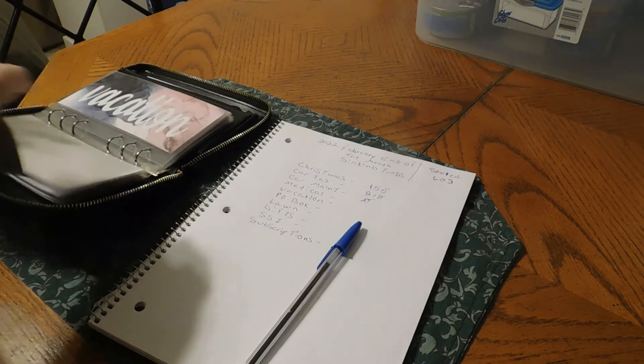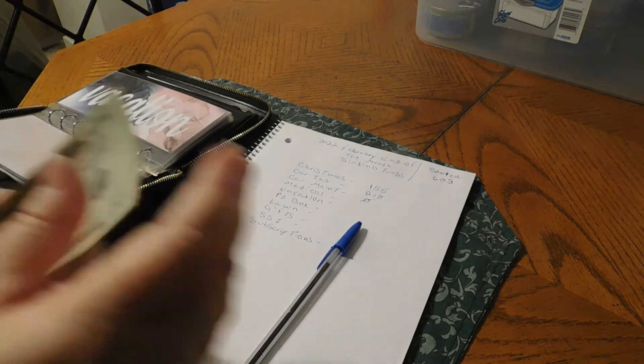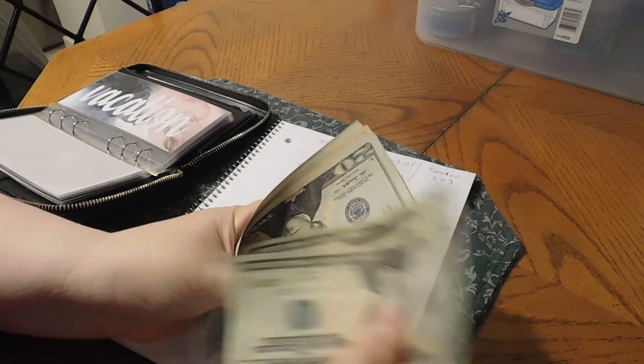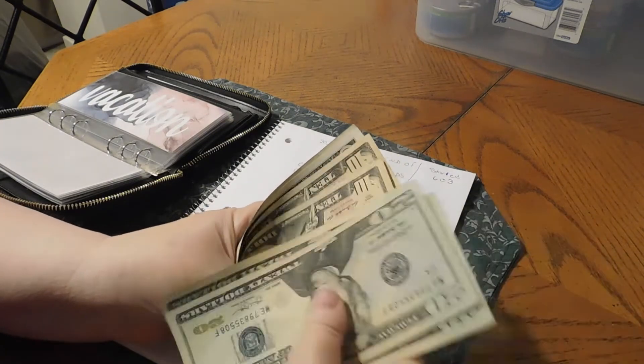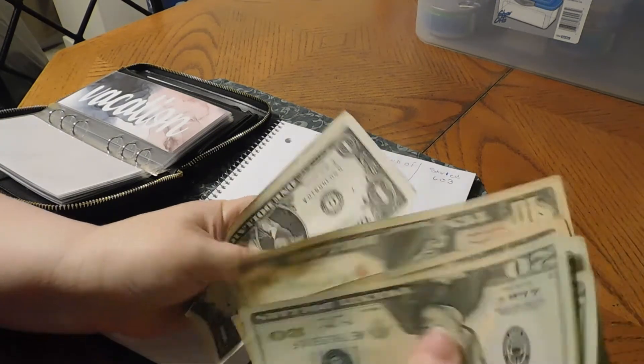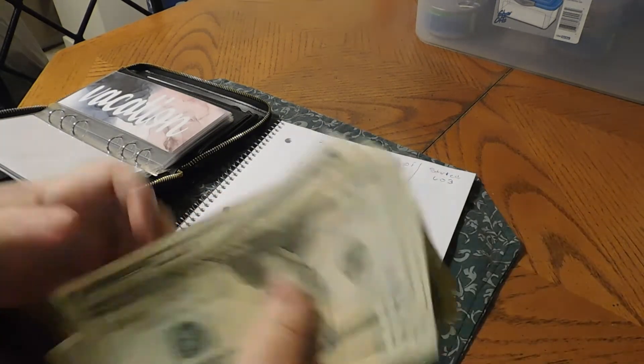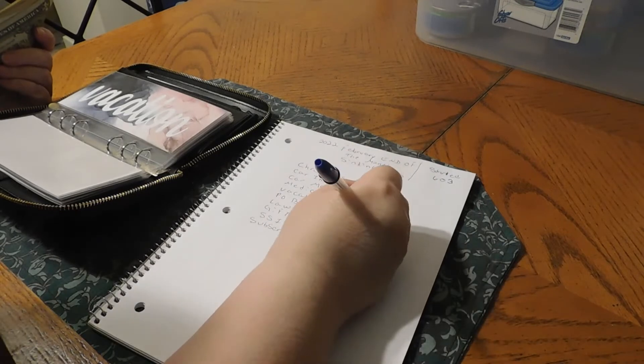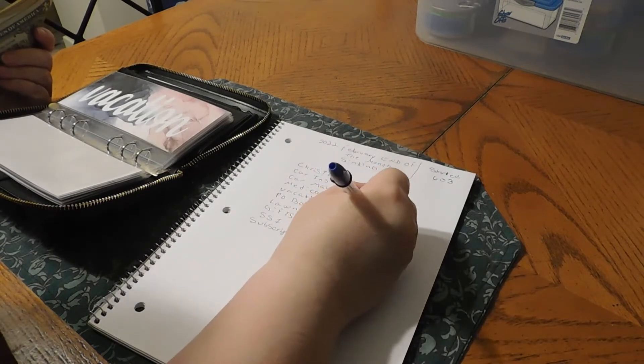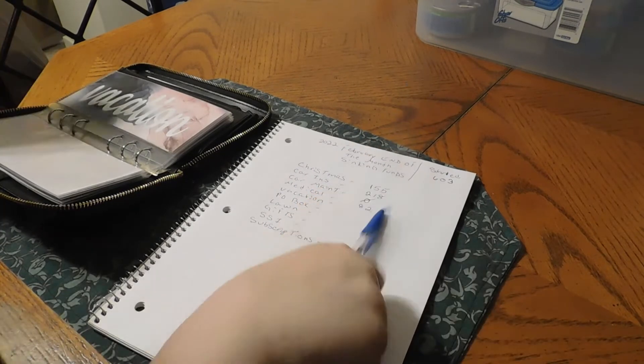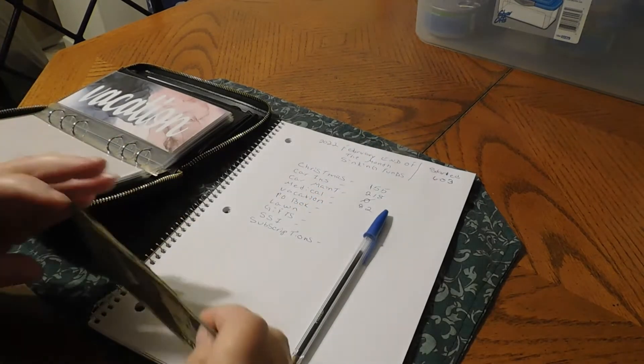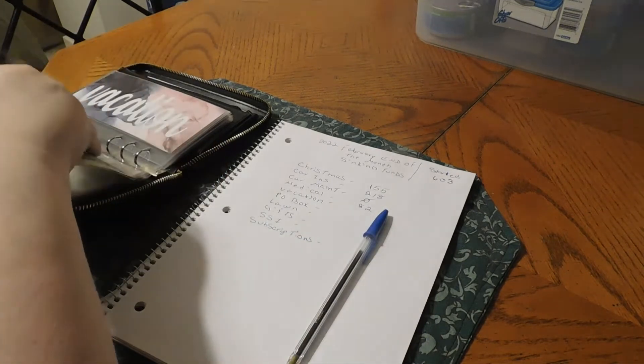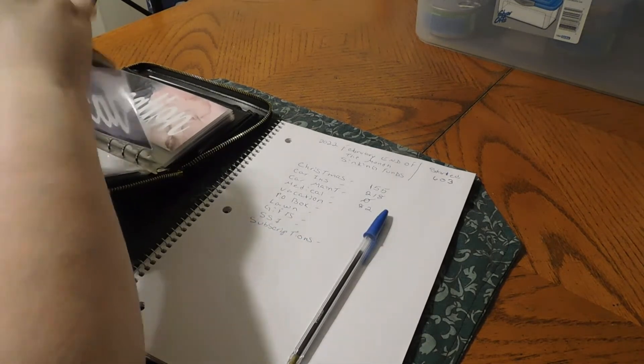We have medical. Medical, we have $82 in our medical.